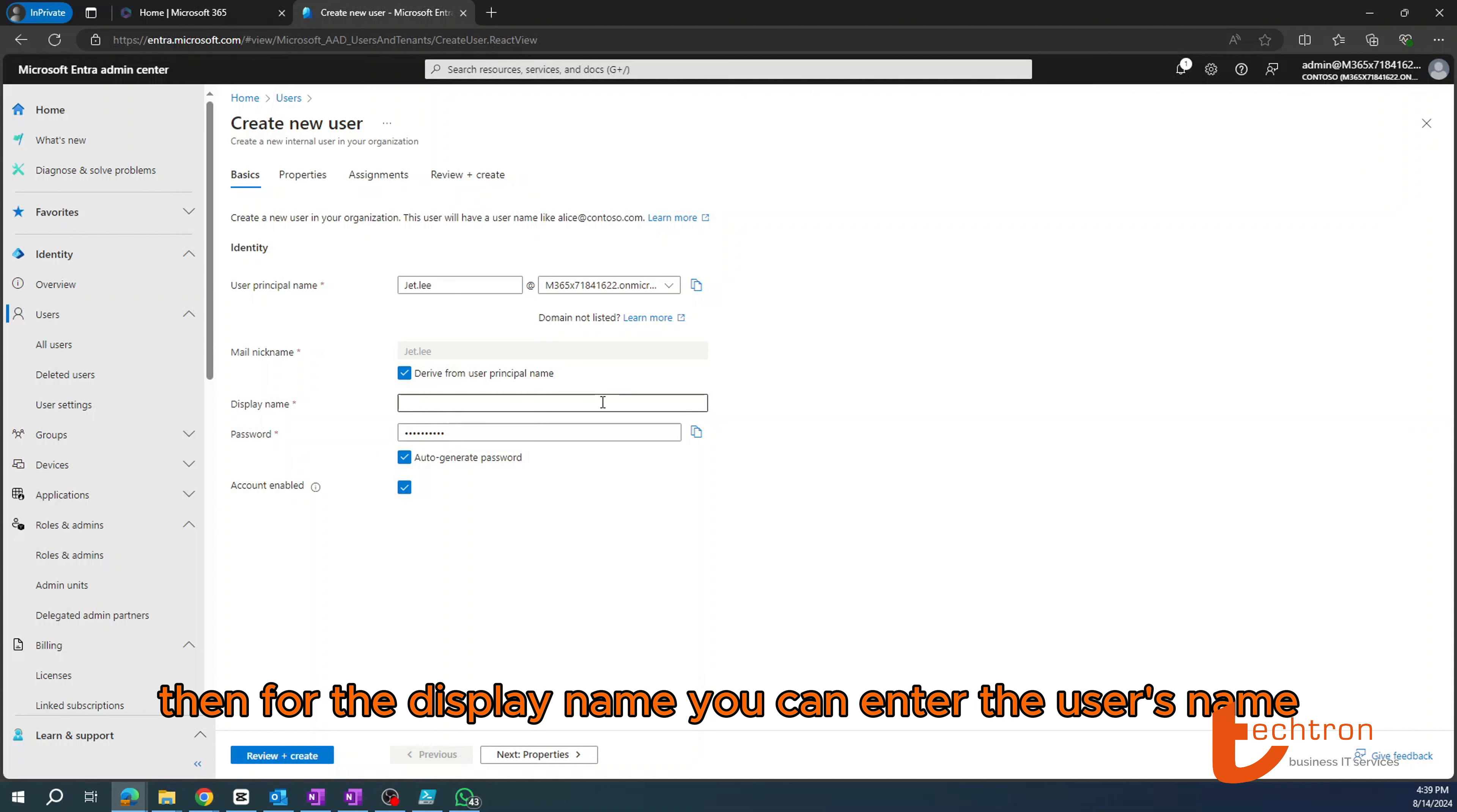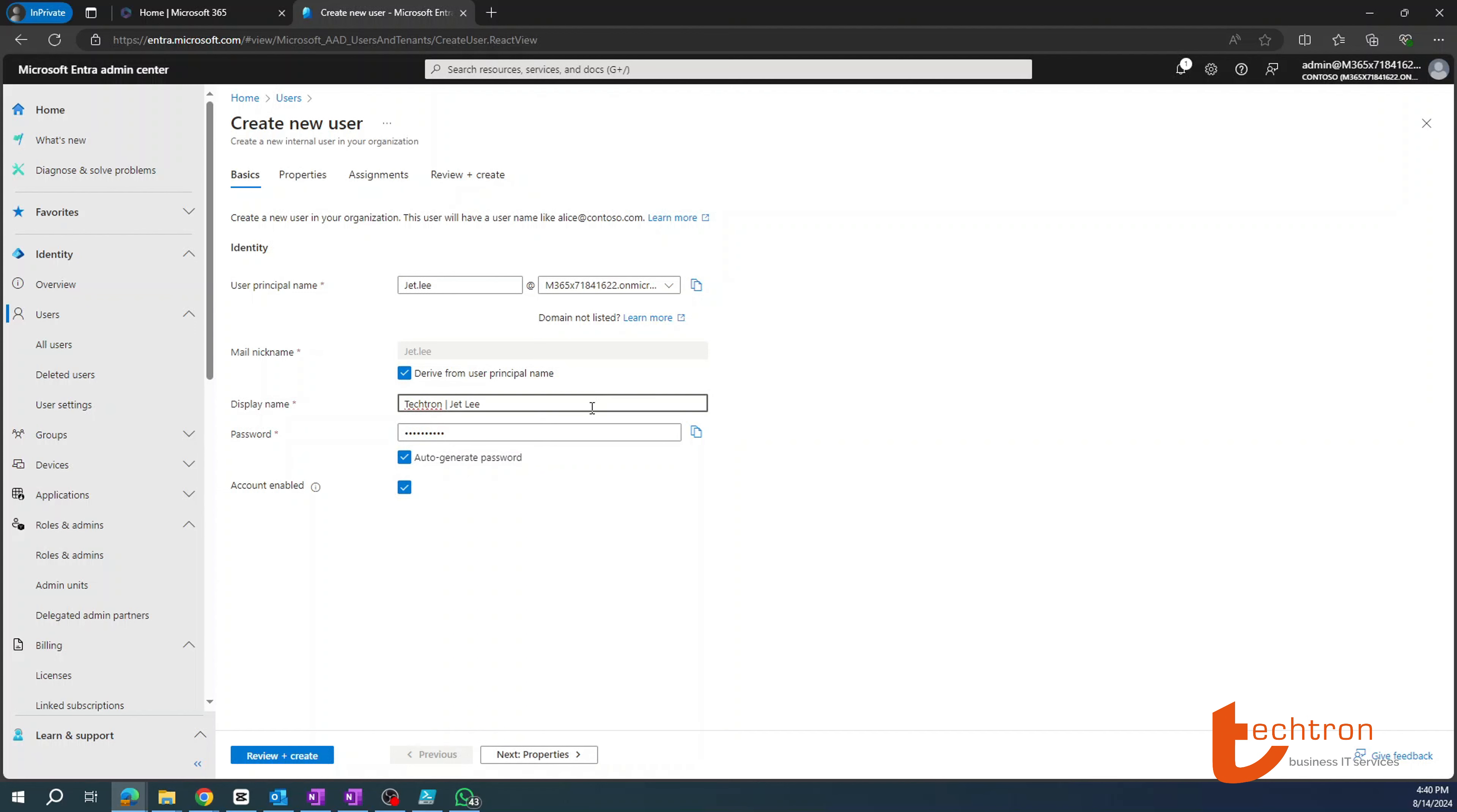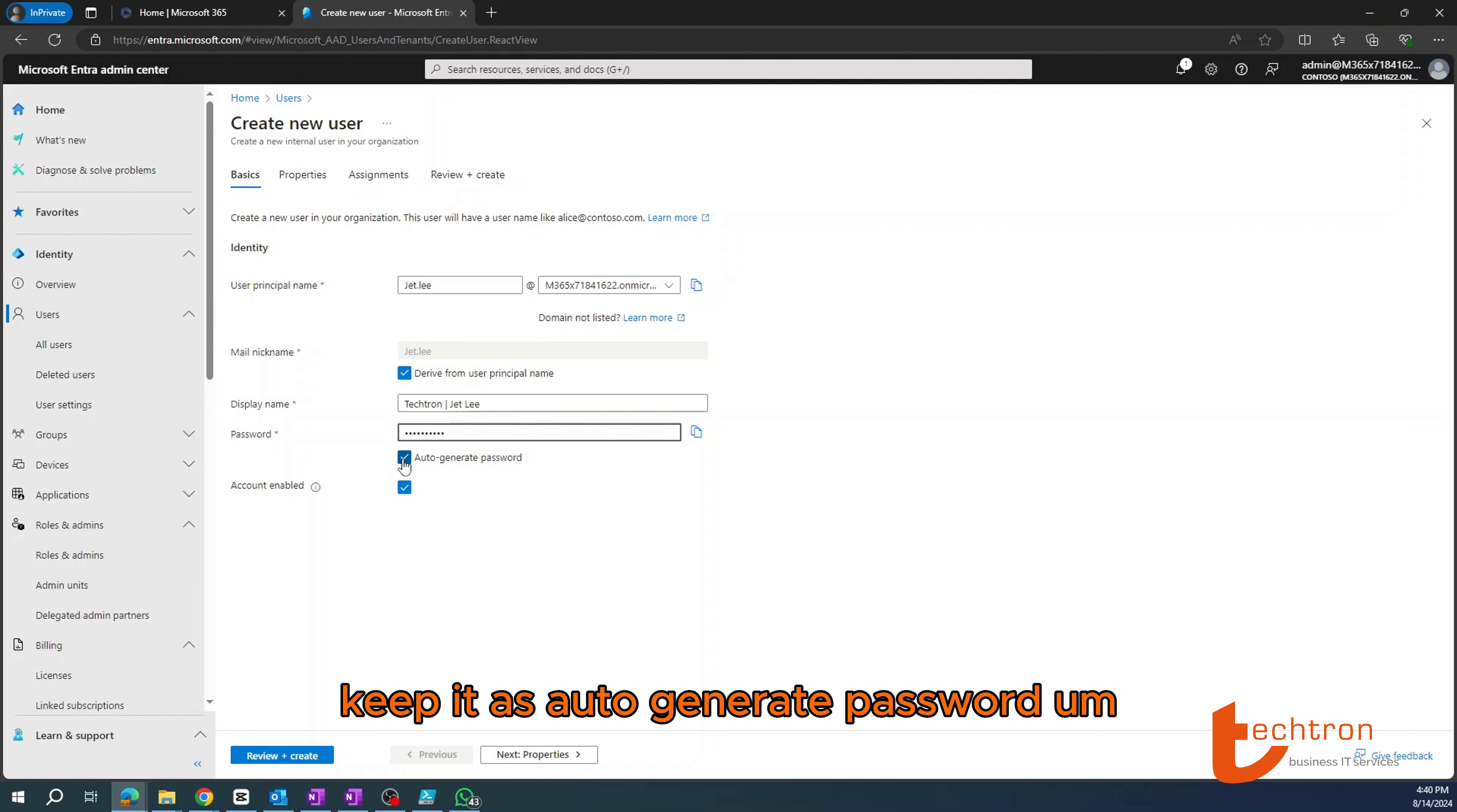However, it's recommended that you leave it as the default. Then for the display name, you can enter the user's name. So I'll just type in Jet Li. Alternatively, you can also add the company name in front. So I'll just show you what it looks like. So this is the name that will appear when the user signs into his or her device.